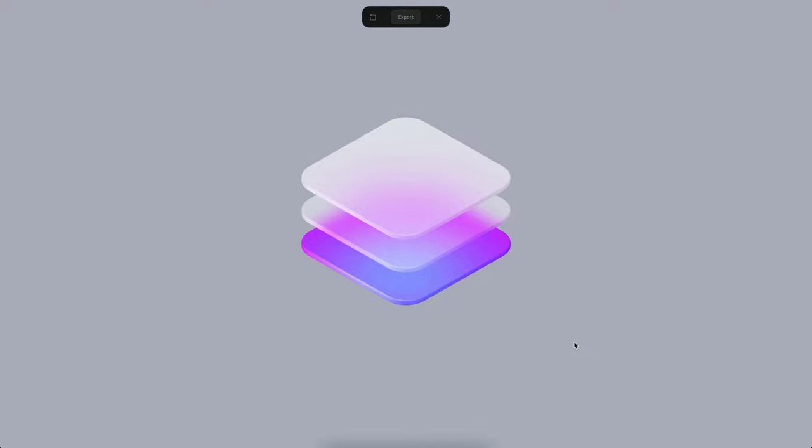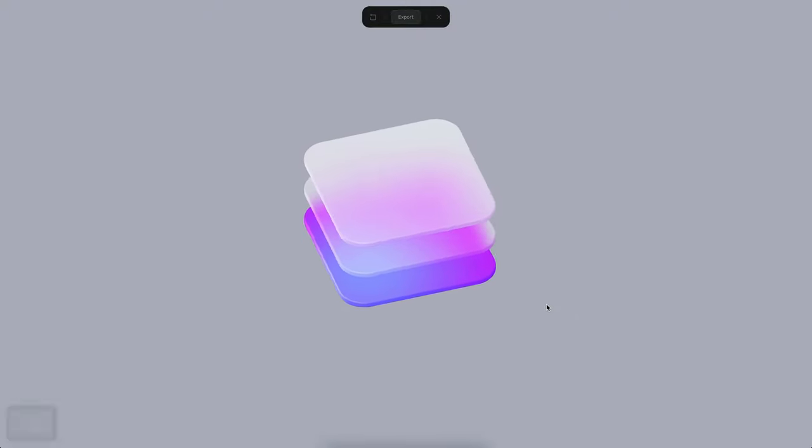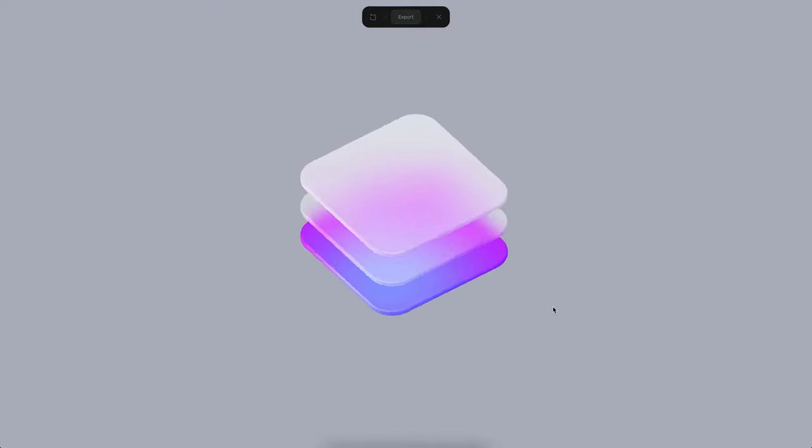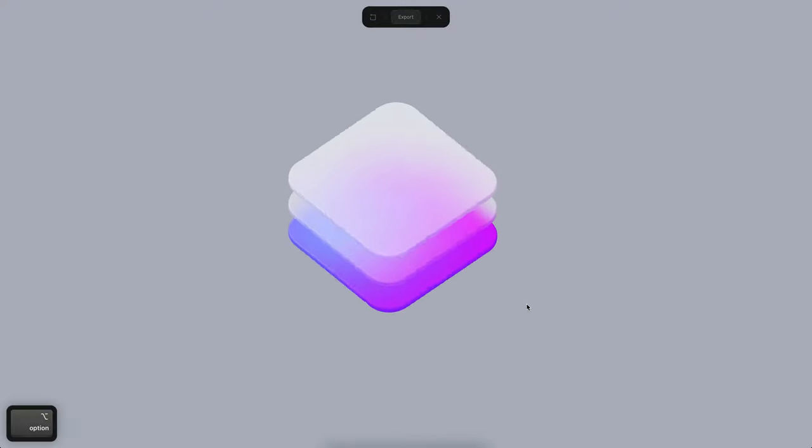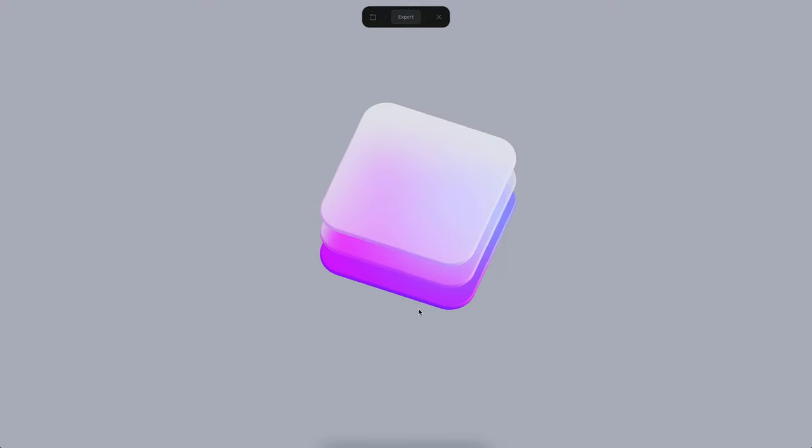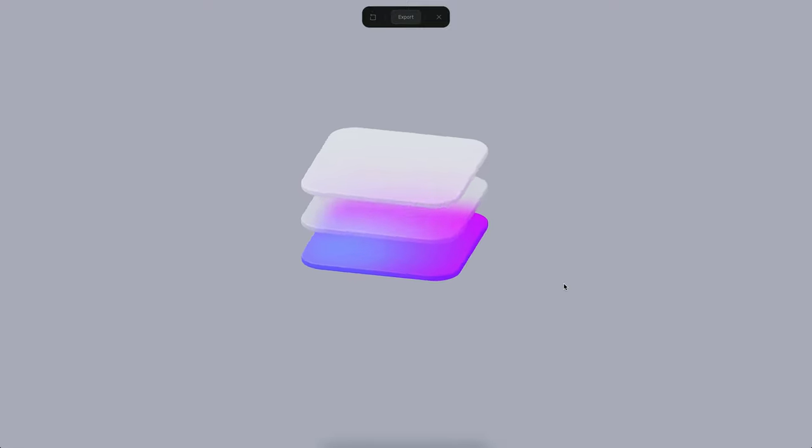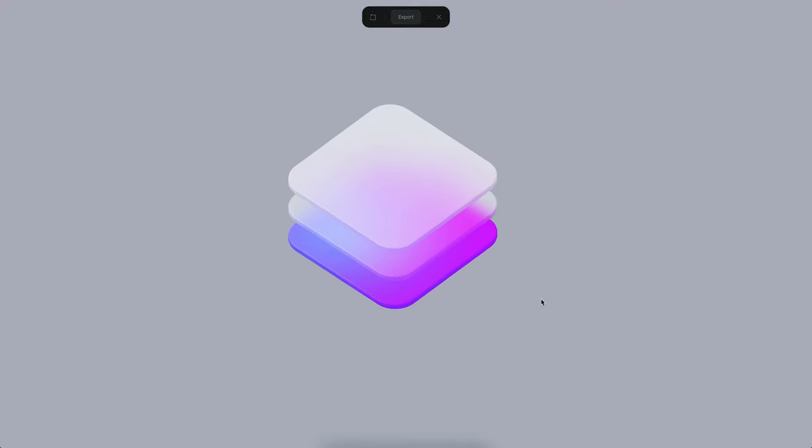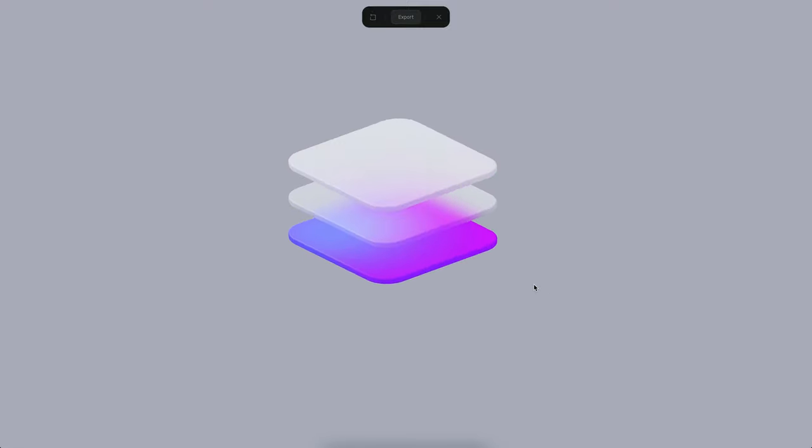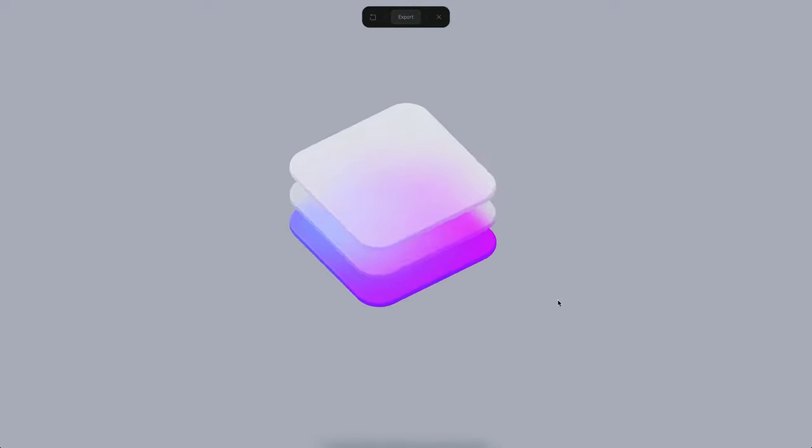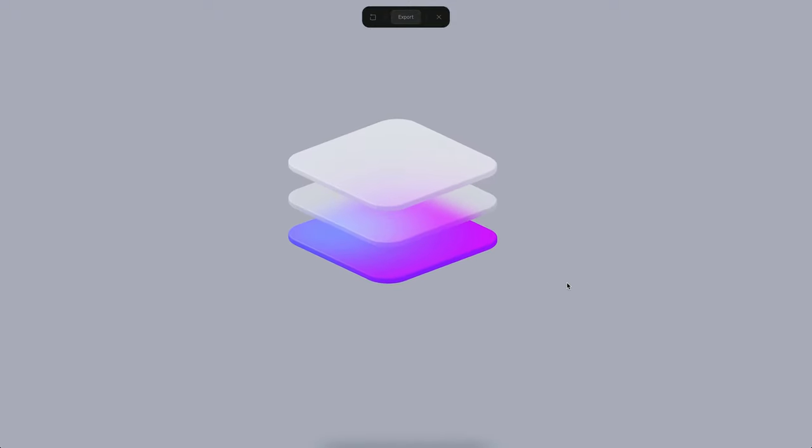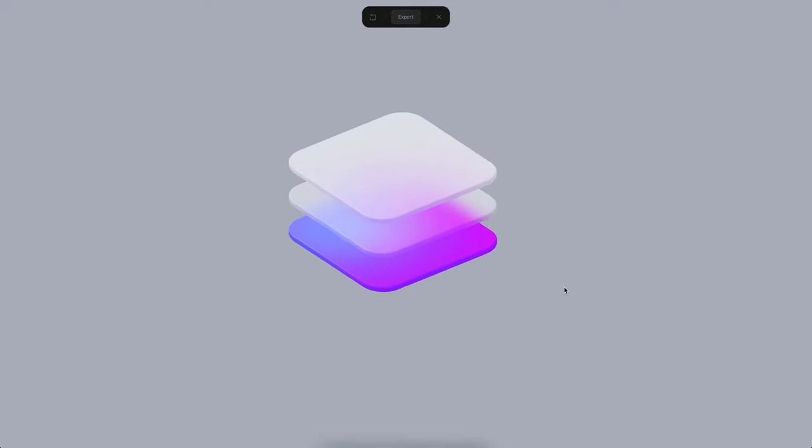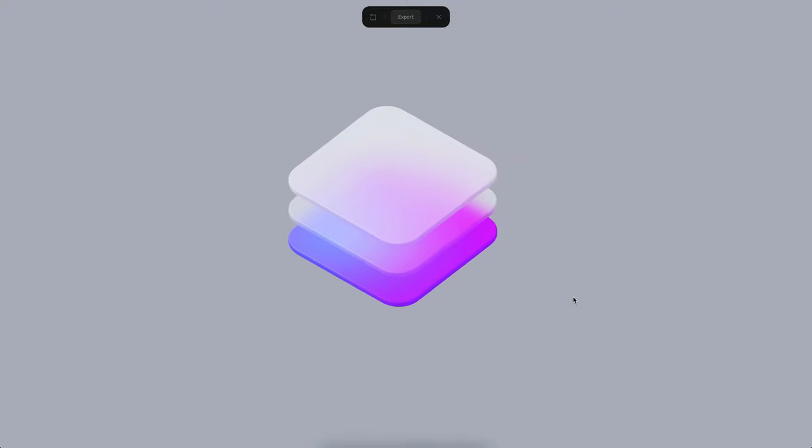Hello everyone, this is Alejandro and in this tutorial we will see how to create a frosted glass icon effect. As you can see here if I rotate, the glass effect is basically blurring everything below. This is a very nice effect and it can be achieved on Spline super easily.